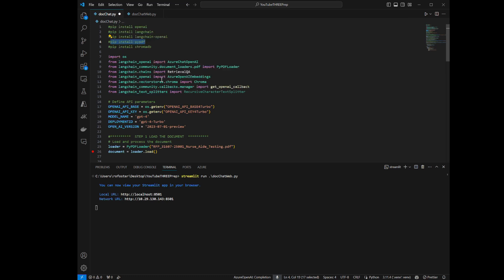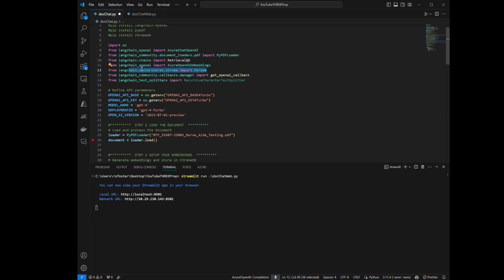Looking at our imports, you can see I'm importing an object called RetrievalQA. This is the object that's going to allow us to query the vector database — it'll pull the relevant chunks of the document out and then send them off to the large language model to be processed. All of that is in a library — you can write this code manually, or you can just use the RetrievalQA object. There's also the embeddings object that's new, the Chroma object that's new, and everything else has been covered in the previous demos.